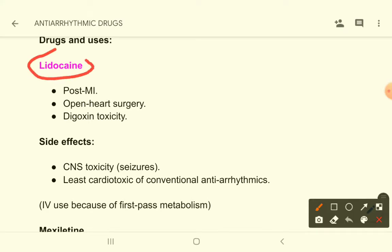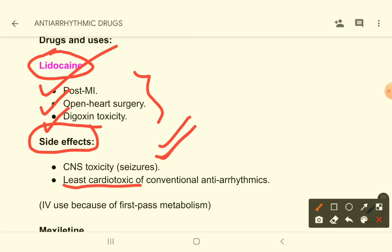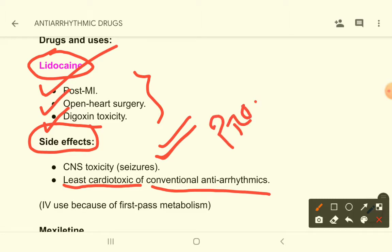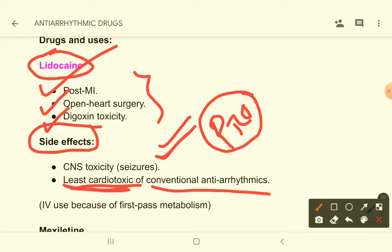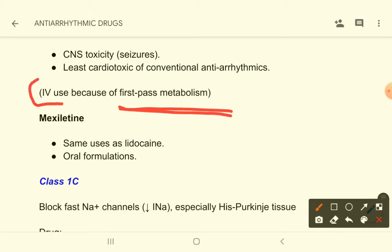Lidocaine is used in post-MI arrhythmias, open heart surgery, and digoxin toxicity. It has very few side effects — it can cause seizures, but very rarely. It is the least cardiotoxic of conventional anti-arrhythmics. This drug is not used orally; it is used intravenously because of its high hepatic first-pass metabolism.